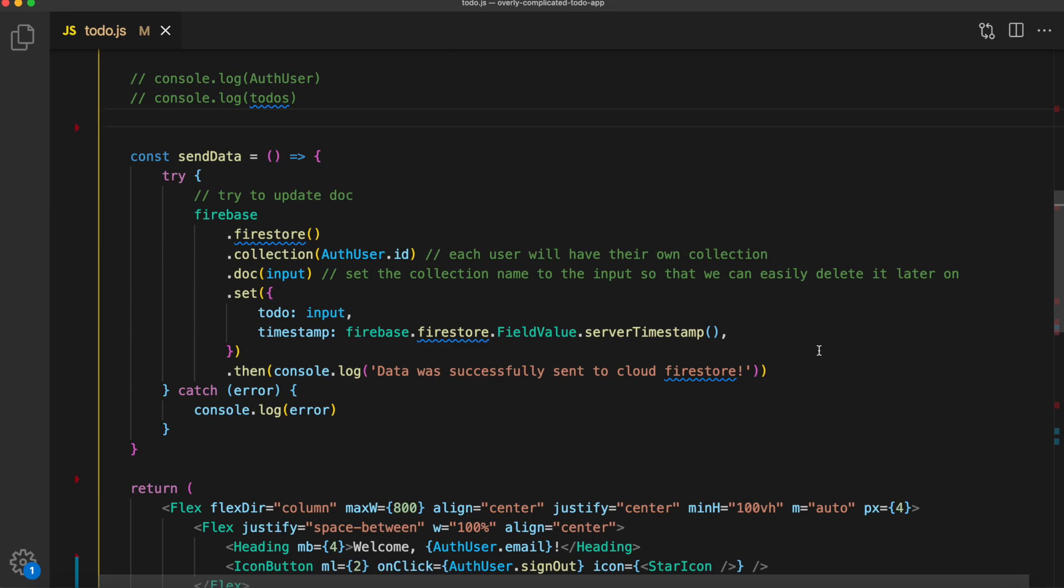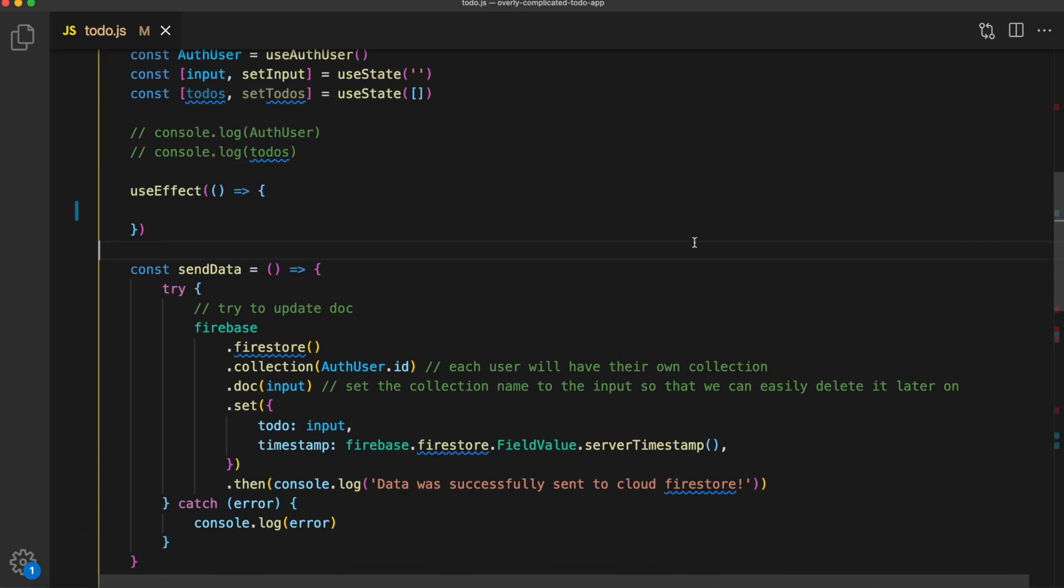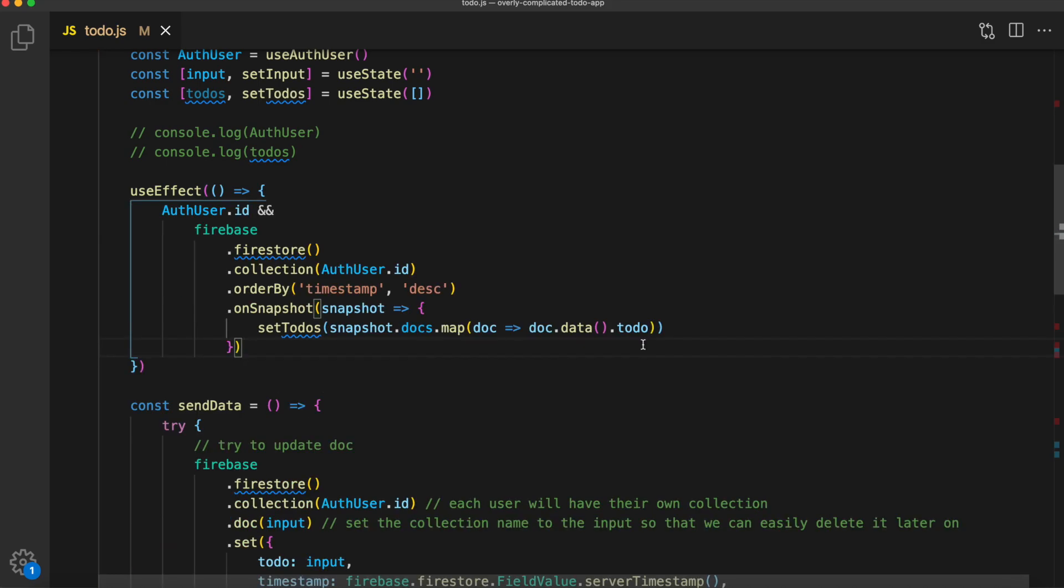Now we need a way to get this data back. We don't want to get it back after each request. What we want to do is always listen for changes. We can do that using useEffect. Now inside of useEffect, we're going to do something very similar to what we did in sendData. We're going to say Firebase.firestore, grab the collection of the current user. We're going to order by timestamp.